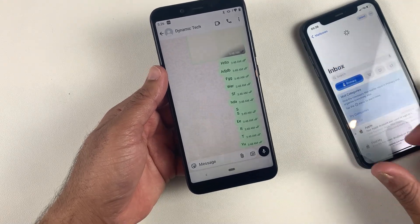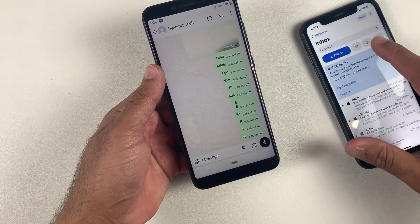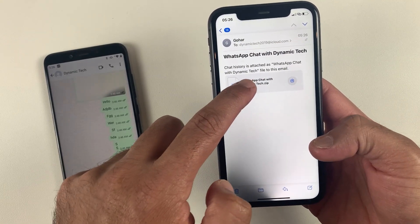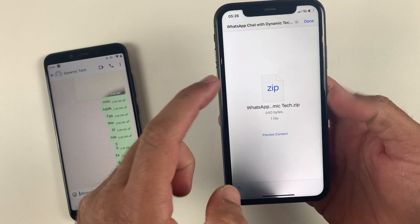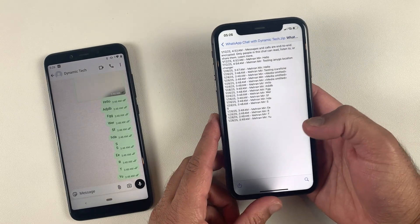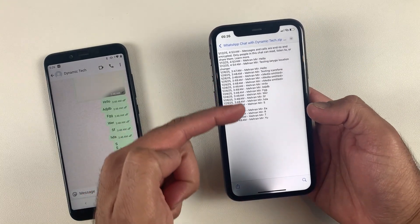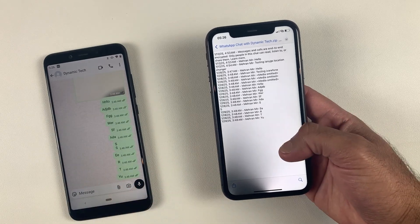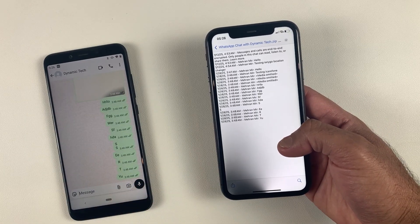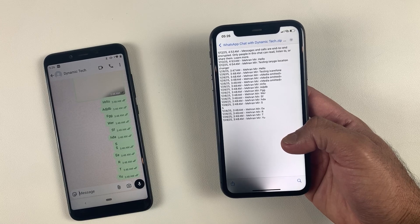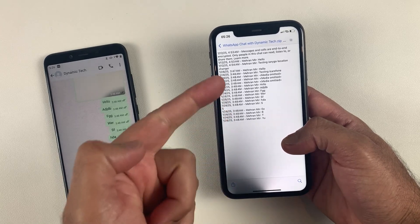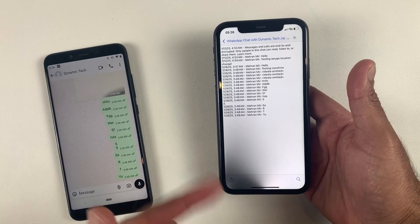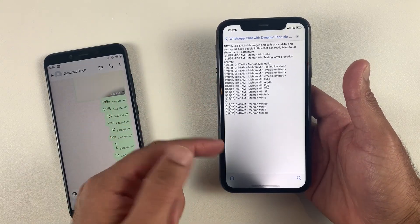As you can see, the conversation has been successfully sent to my Gmail account. Now let me check my iPhone Gmail account — we have successfully received the conversation through Gmail. Let me open the file. You can see the messages along with date and time, but unfortunately you won't be able to open this data on your WhatsApp Business on your iPhone, which obviously nobody would want.